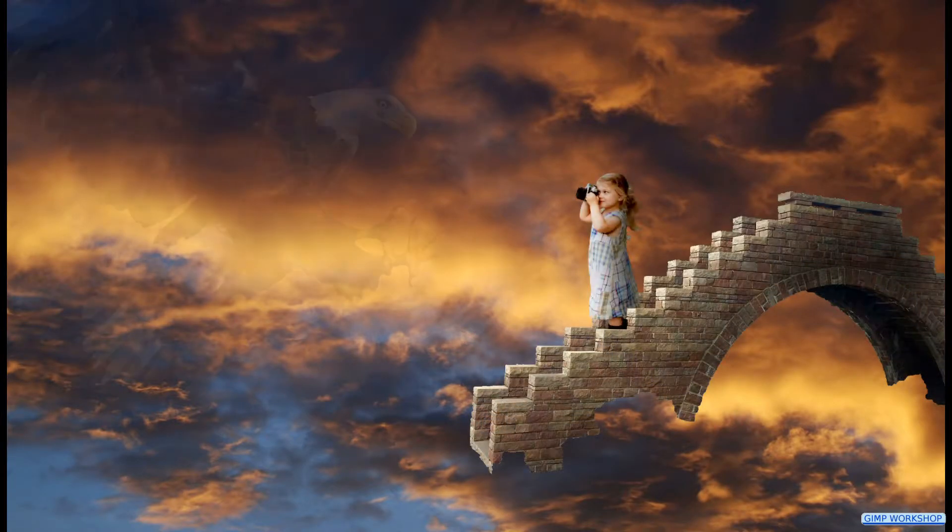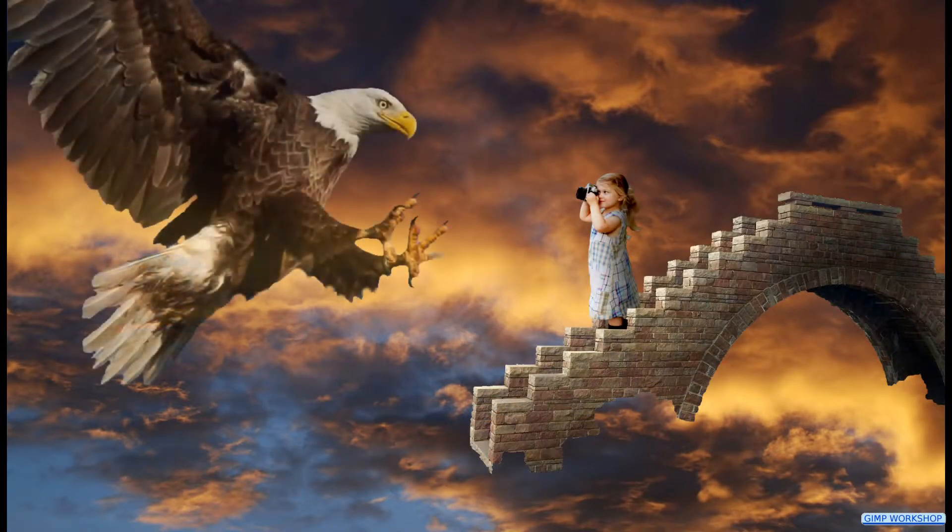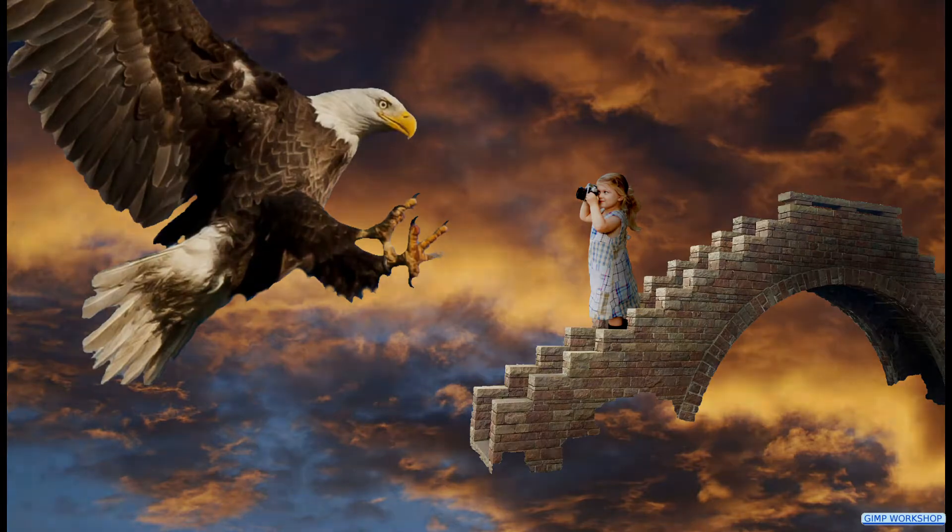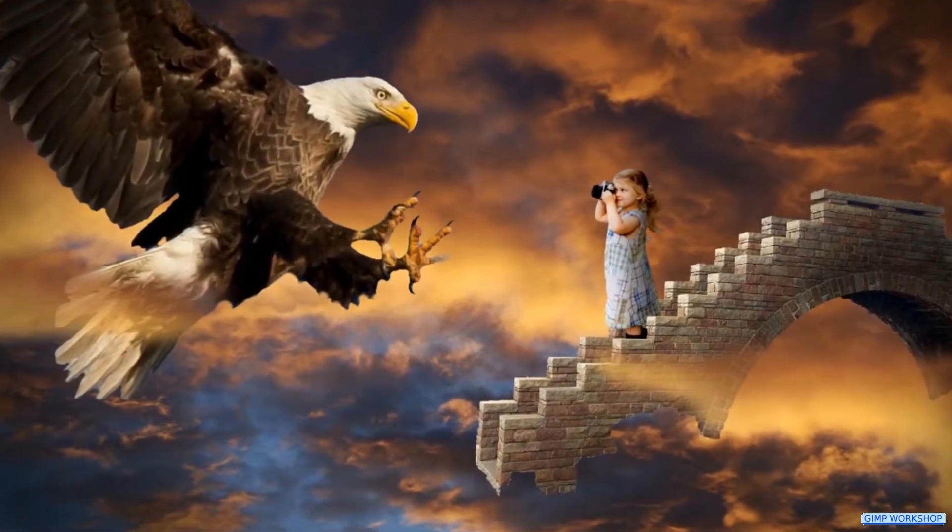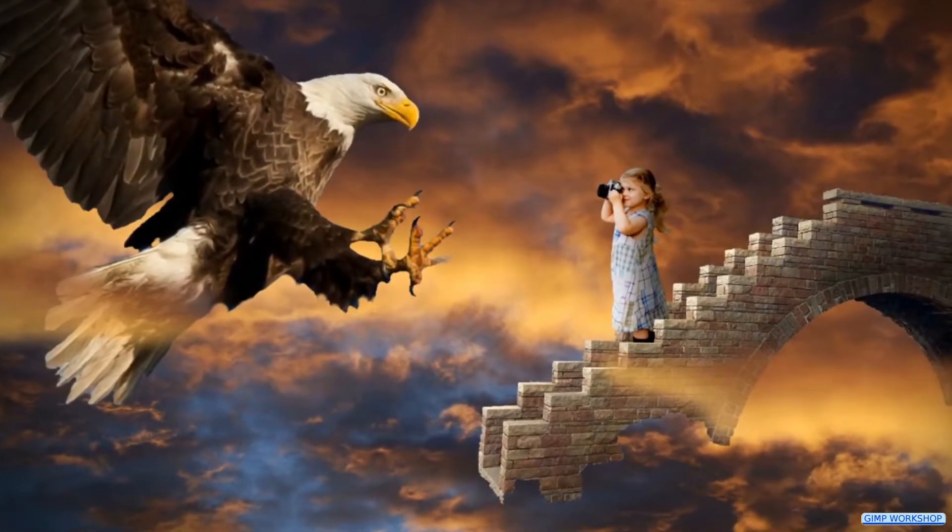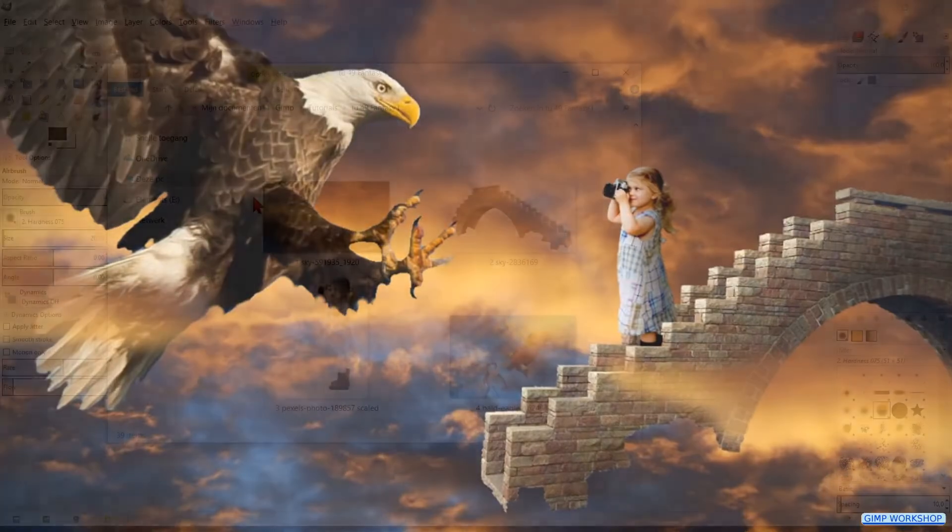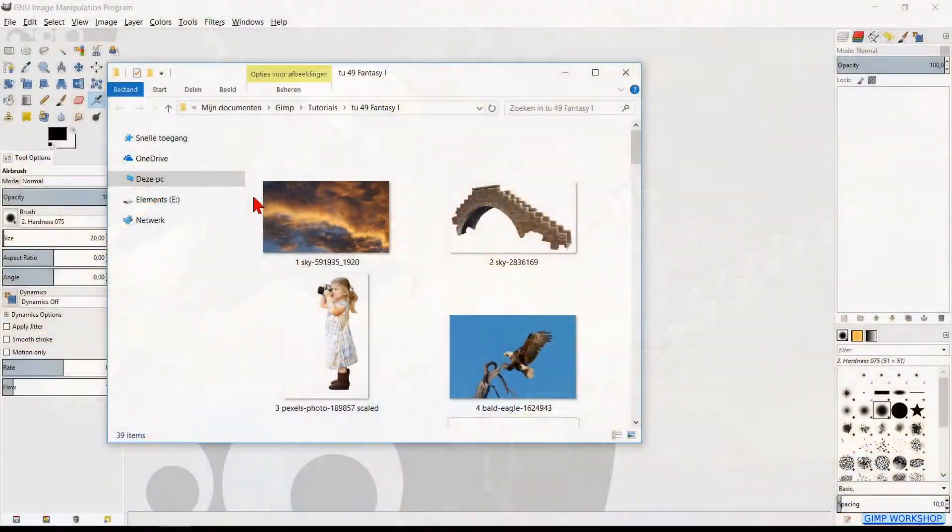In this GIMP workshop we are going to combine four photos into one fantasy image. If you want to follow along, you can find the download links for the images in the video description.